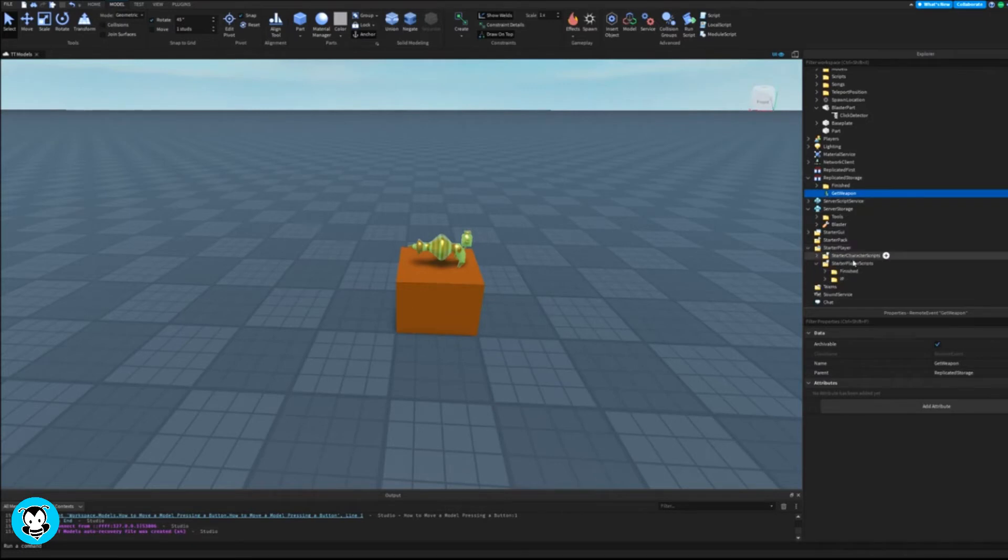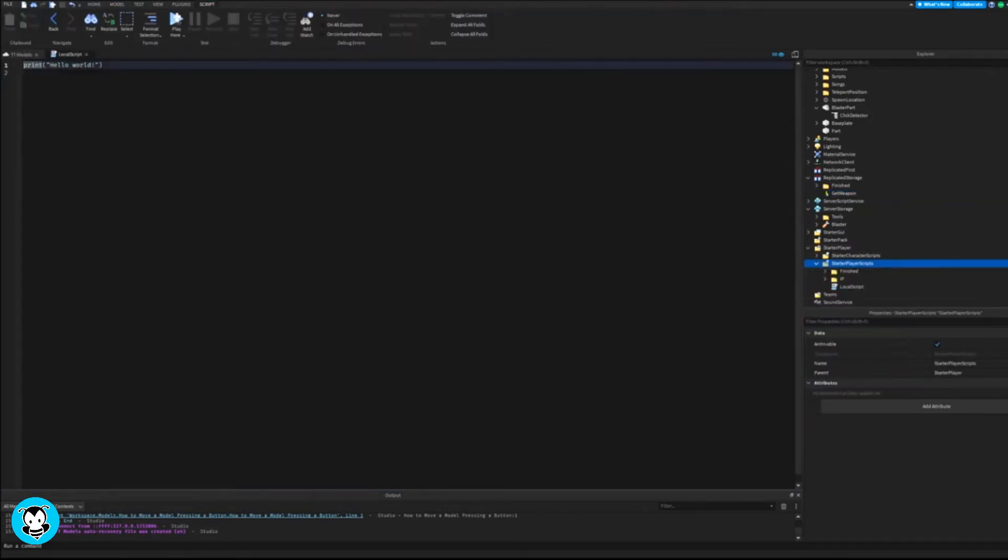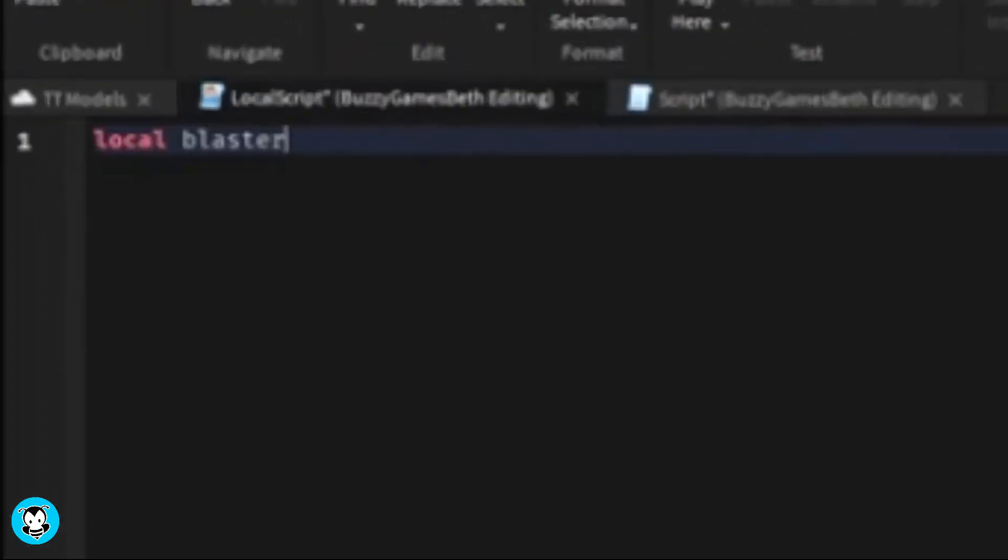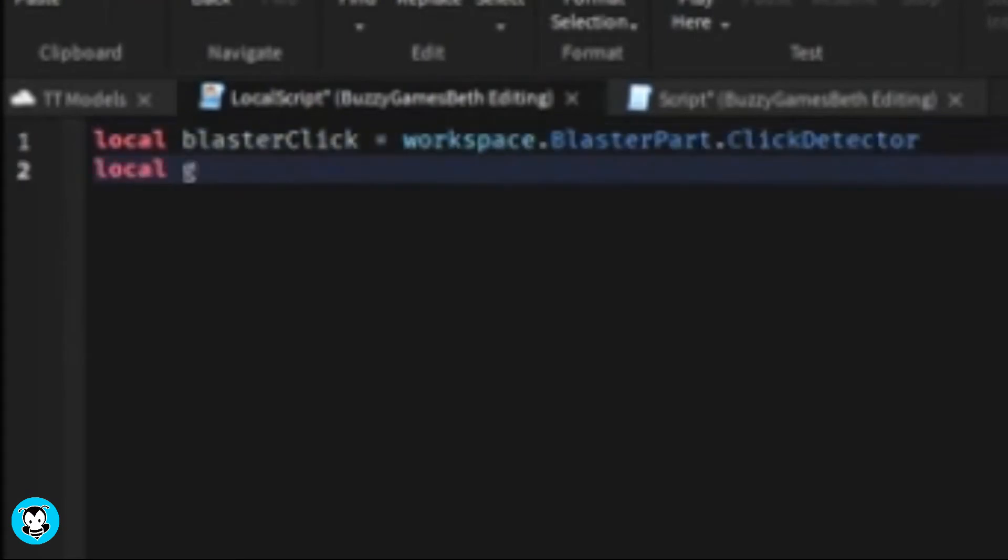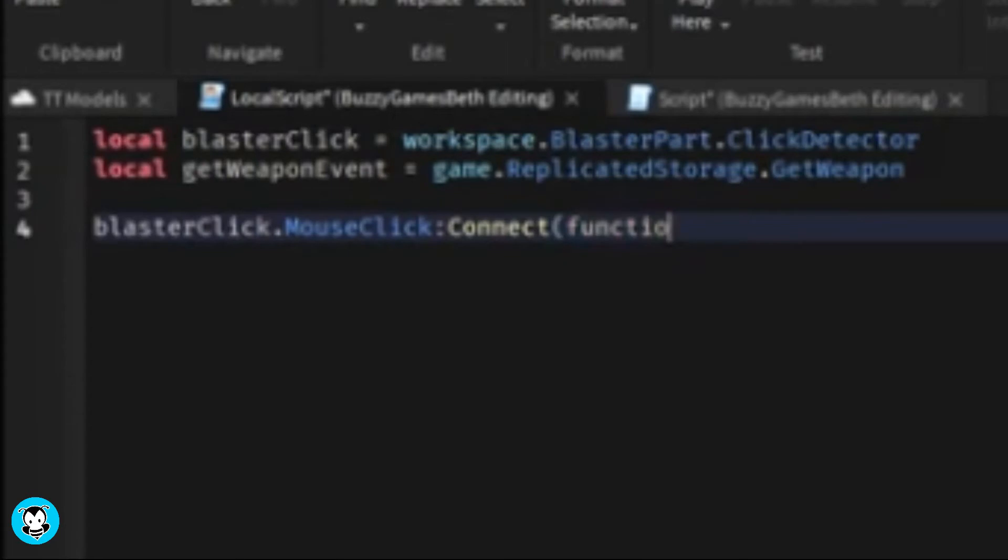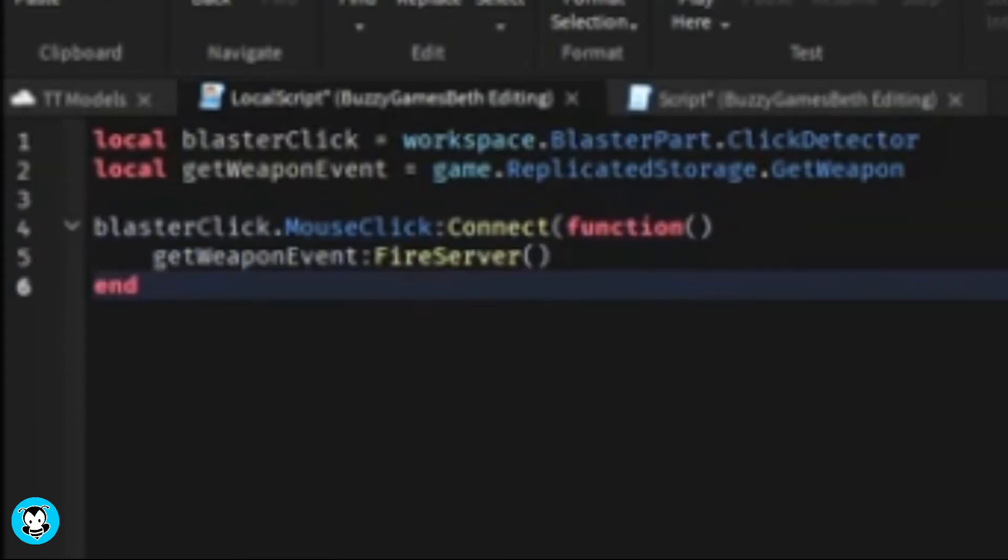Inside of starter player scripts go ahead and add a local script. We have a variable which references the click detector as well as our remote event. We have a mouse click function where anytime a player clicks on our part, then the remote event is going to get fired into our server side of the script.